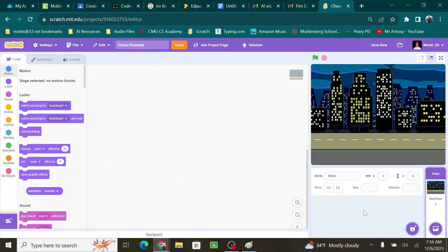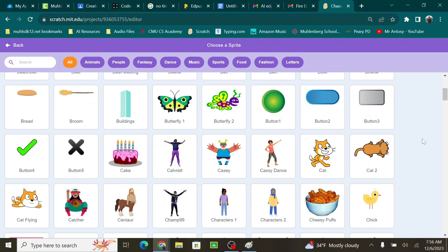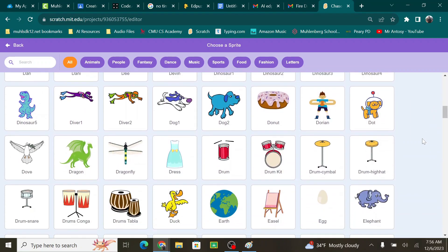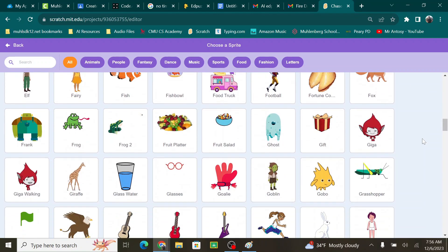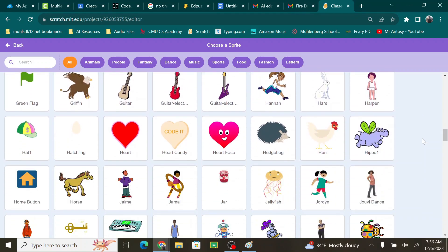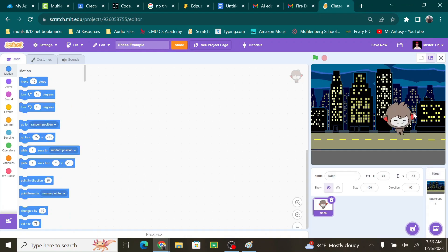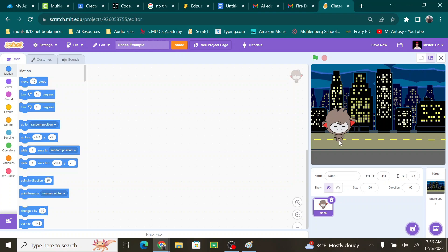First thing we need to do is we need to have a main character. So I need to come down here to Sprite, choose a Sprite and click it. And I'm going to choose my main character. Where did he go? Nano. I kind of like him. He's cool with the city because his colors kind of match the darkness of the city behind. And I think it just kind of works good. So I have my main character.